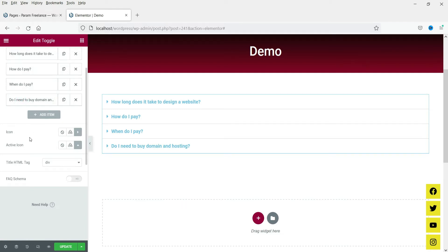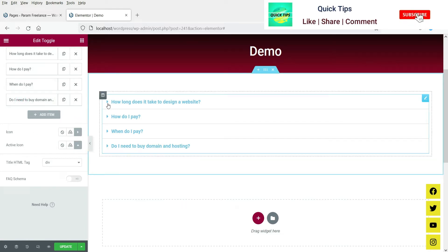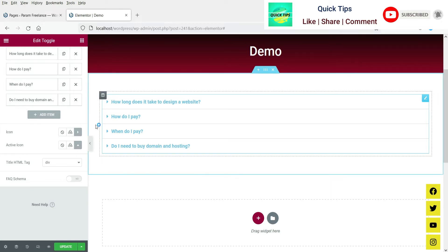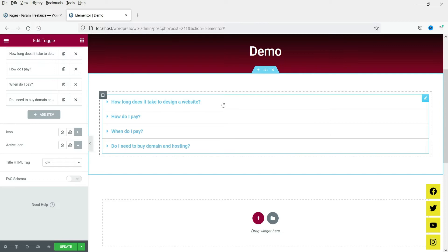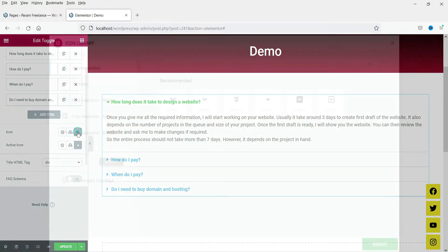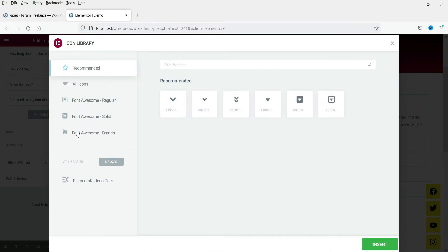Now let's close this one. Here you will see the icon settings. This is the icon — you will see a right arrow icon when the toggle item is closed, and when one of the items is open you will see a top arrow icon. It's not necessary to change them, but you can if you want.